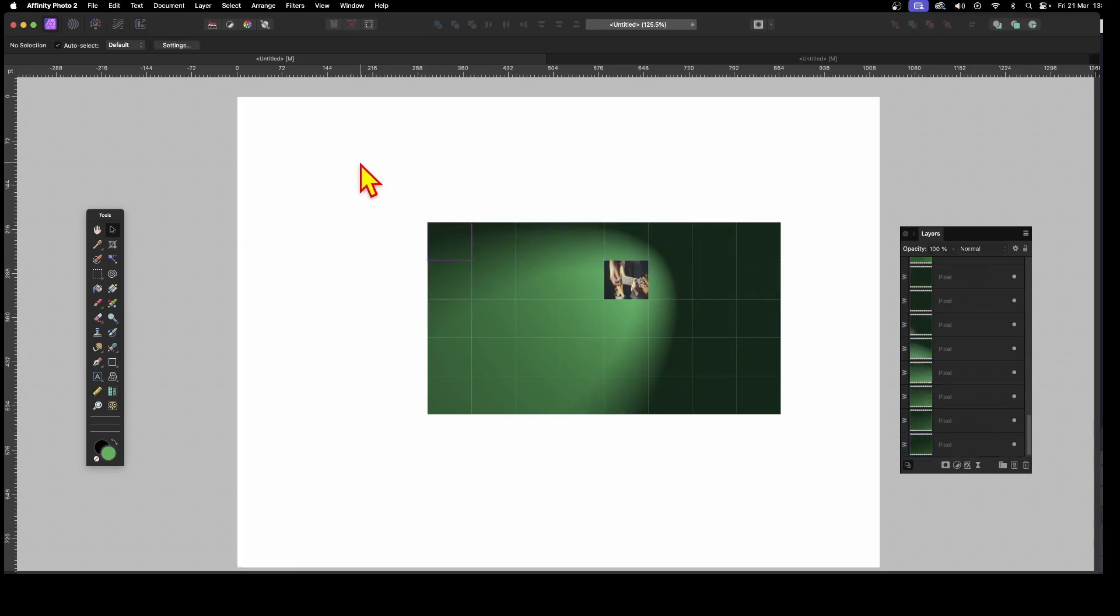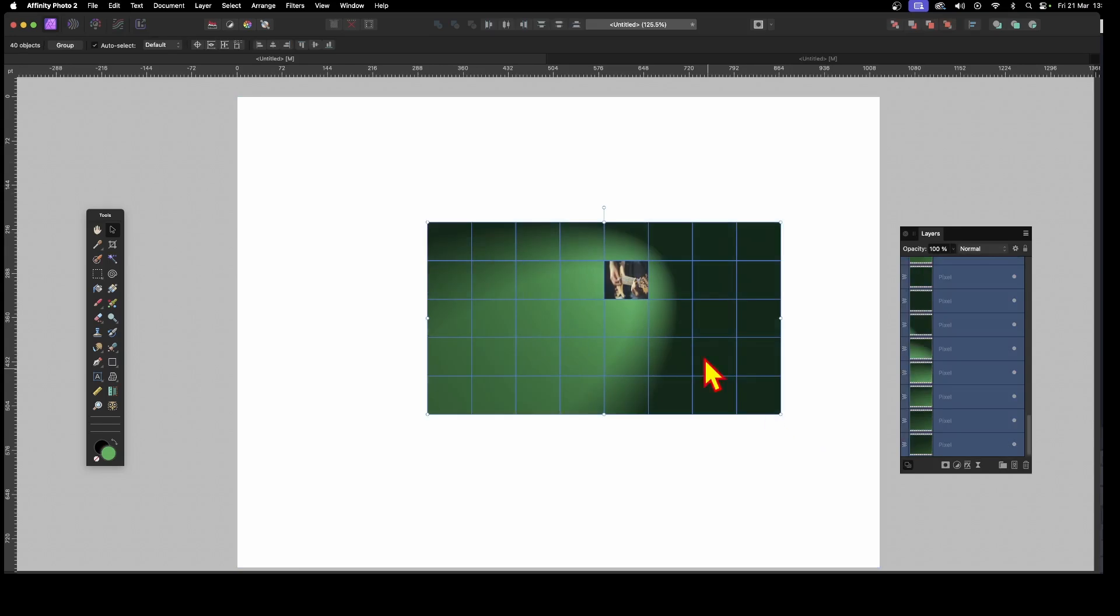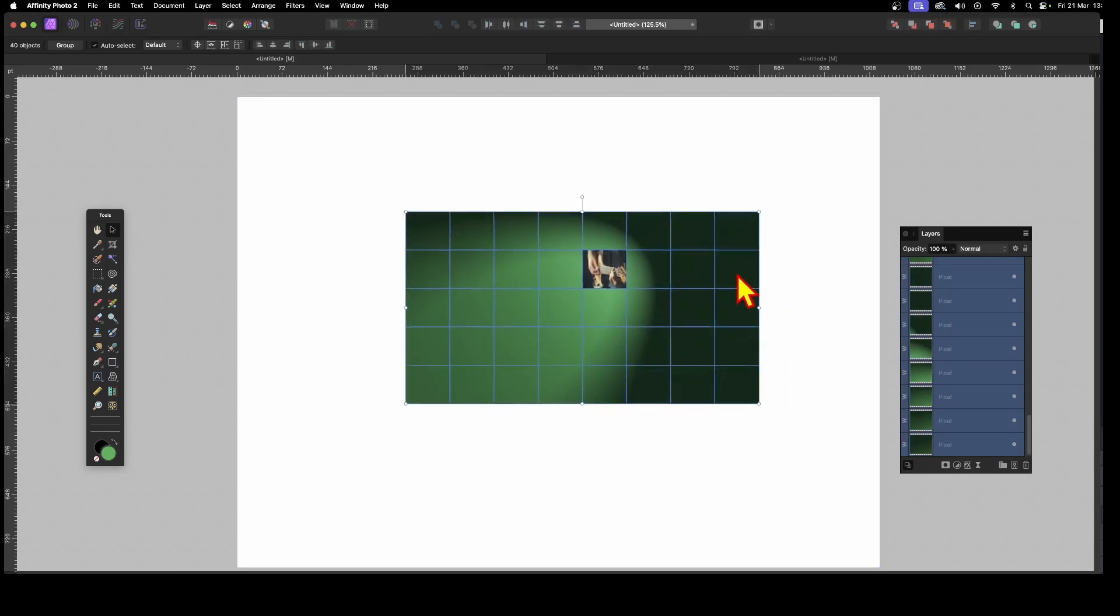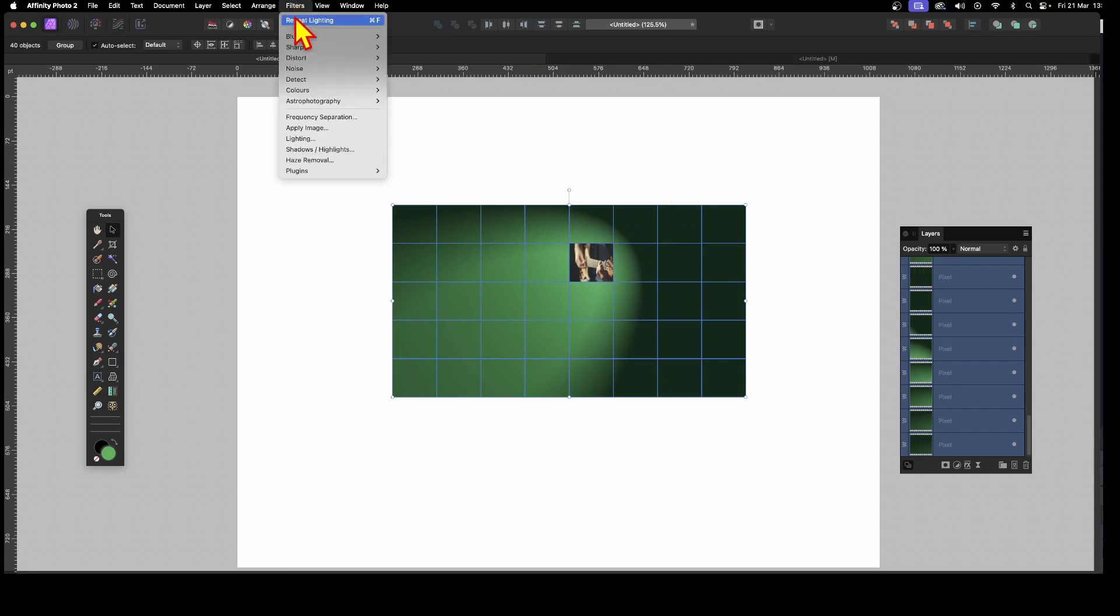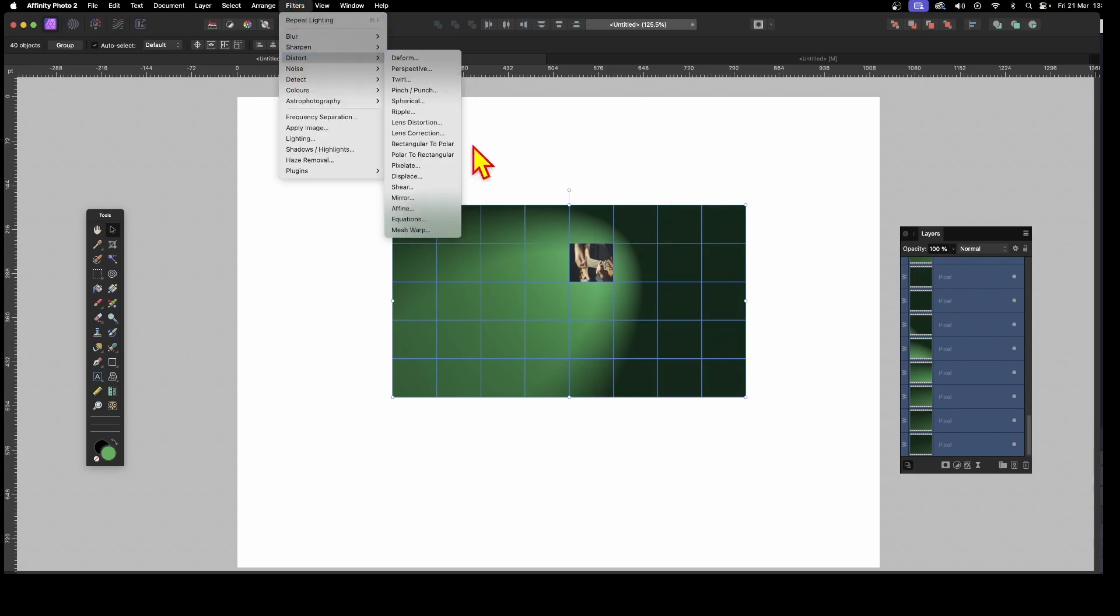So you've got that. Now, well, of course, what you can do is you can go and apply again. You don't have to have it just once. You can always go to Filters and then go down to Distort, use maybe some of these, or go again to Lighting.